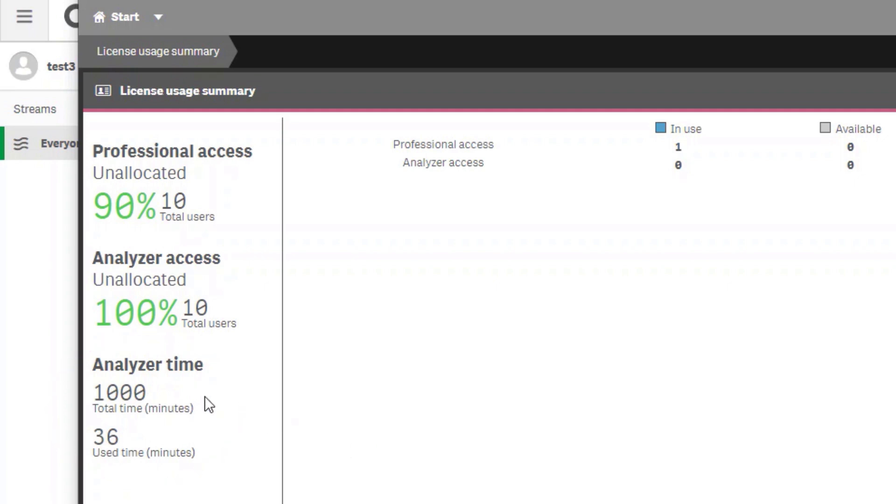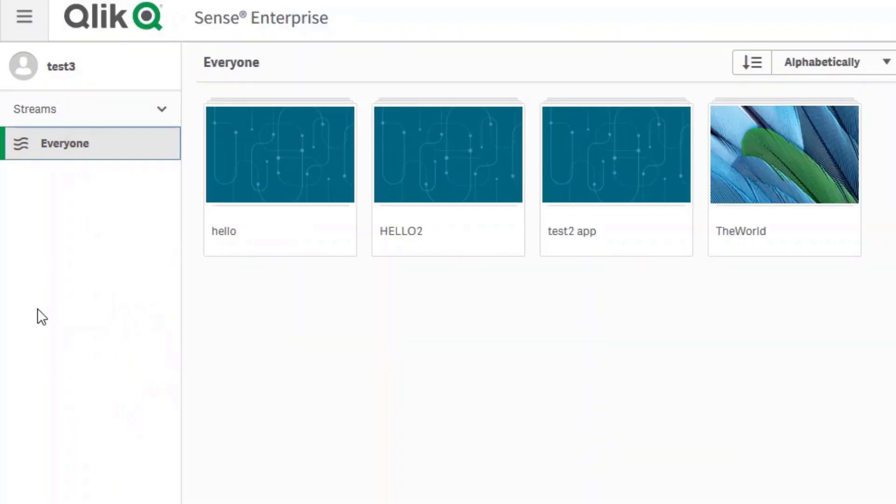Analyzer capacity is consumed based on a user's access to applications. When they are active in an application they will be consuming analyzer capacity. Now from a user perspective, this is the hub. The user currently has no applications open, so simply visiting the hub does not consume analyzer capacity.